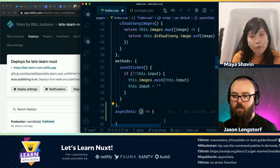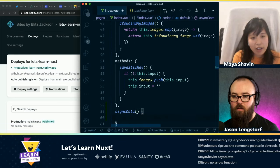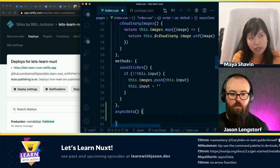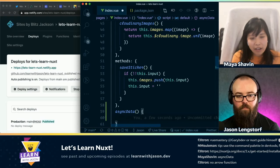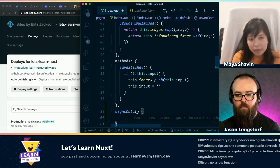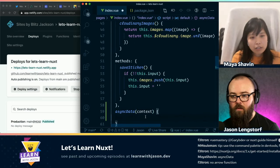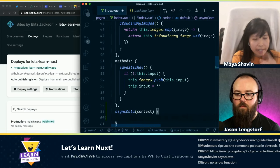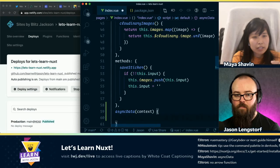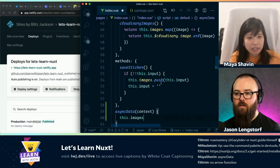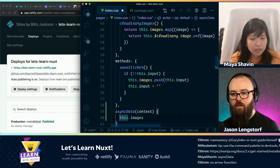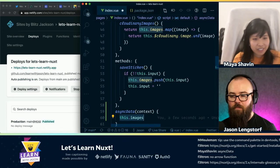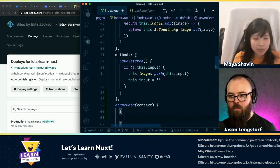It will get all the data from external API calls and external things that you want to have, and it will not run on the client side at all. But asyncData, because it's called before the component is generated, you don't have 'this'. But you can have an object called 'context'. So in the parameter, you can put 'context'. Yeah. So you can actually do the same — let's say you can take Cloudinary images. Let's create an array of images.